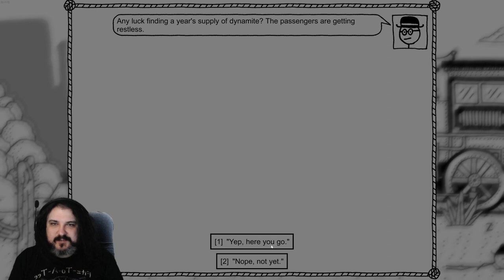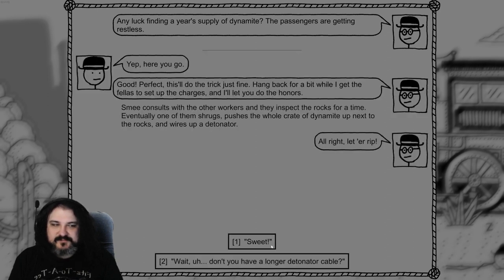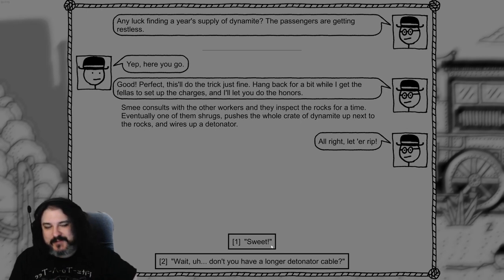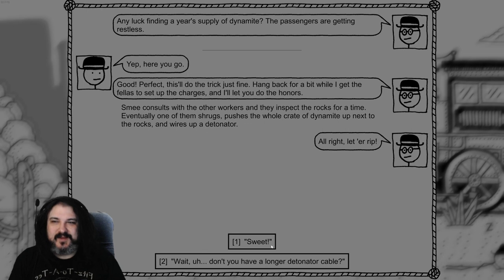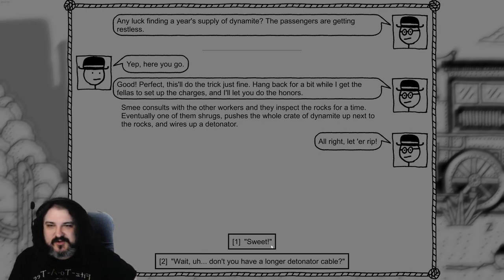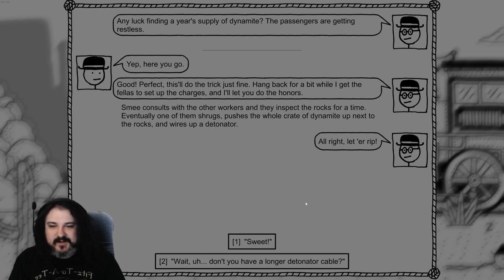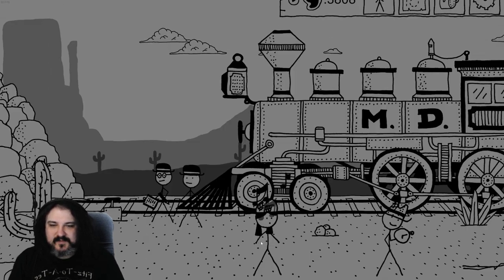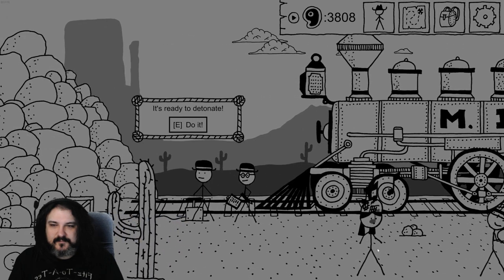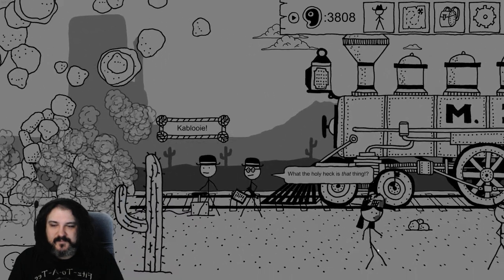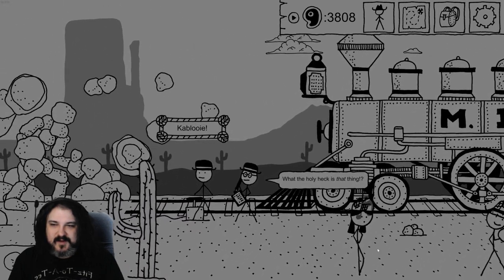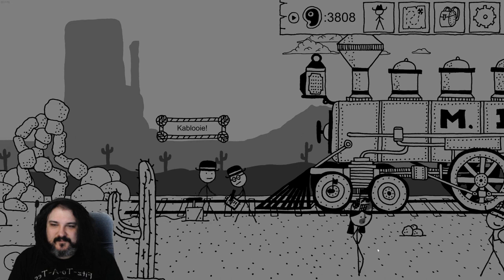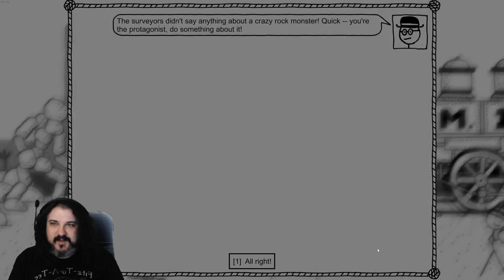Any luck final, that's the year's supply of dynamite. Pastors getting mighty restless. Oh, you stopped and you forget to level your character. That's why I was like, you know what, you just do it. Good, perfect, this is the trick just fine. Hang back for a bit while I get the fellas to set the charges and I'll let you do the honors. All right, let her rip! Kablooey. Surveys didn't say they met a crazy rock monster. Quick, yeah, the protagonist do something about it.